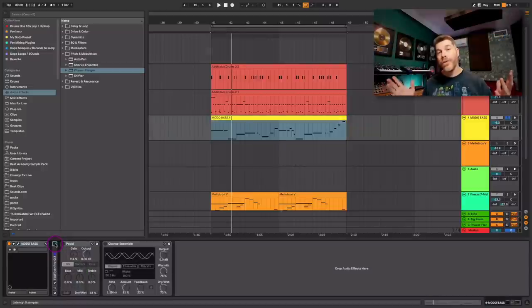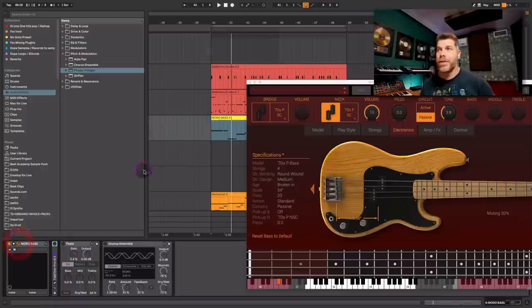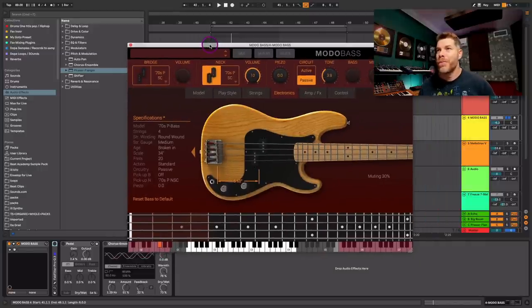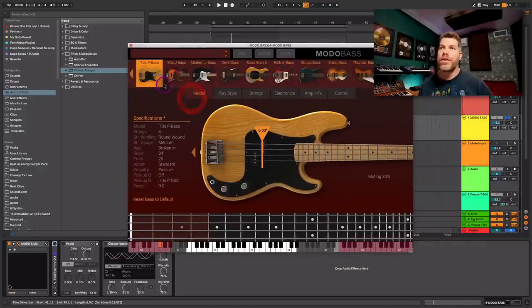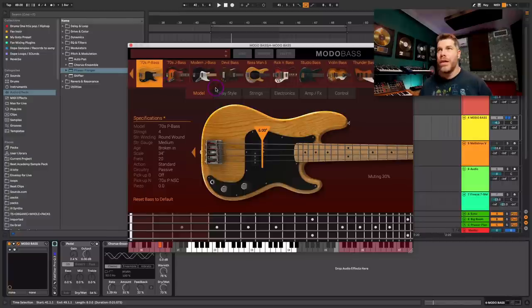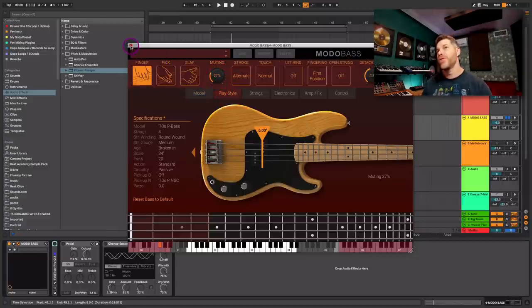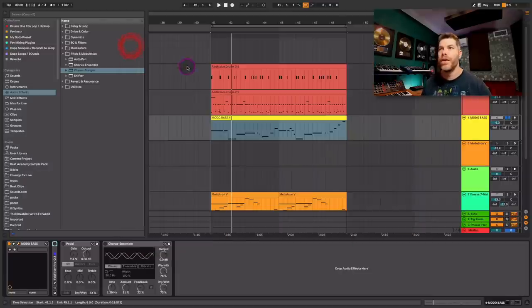And now for the bass. I'm using IK Multimedia's Moto Bass. This is Moto Bass 1. I haven't upgraded to Moto Bass 2 though. I'm using the 70s P bass for this. Not much adjusting, to be honest with you. Just went over to the play style, just muted it a little bit. But this is straight, just selecting the preset and running with this here.